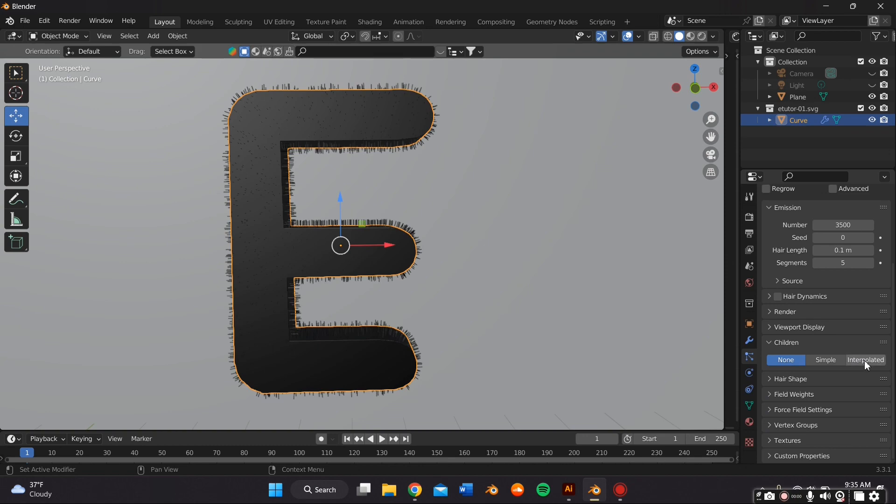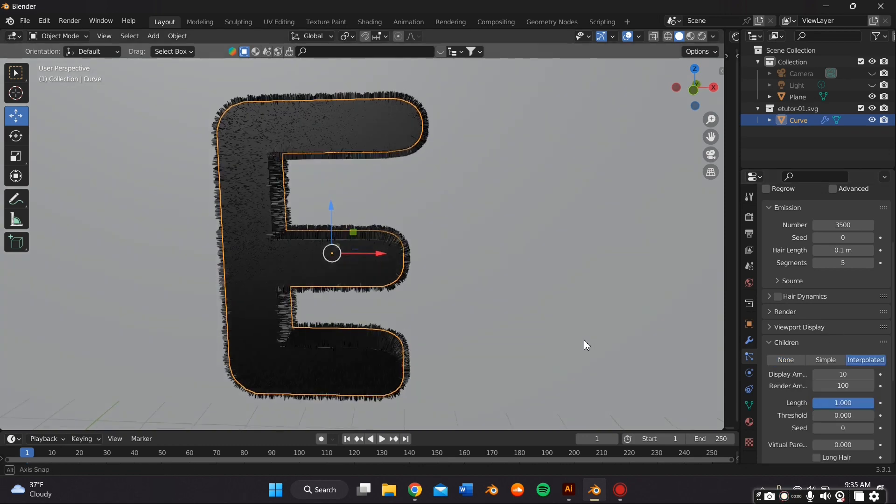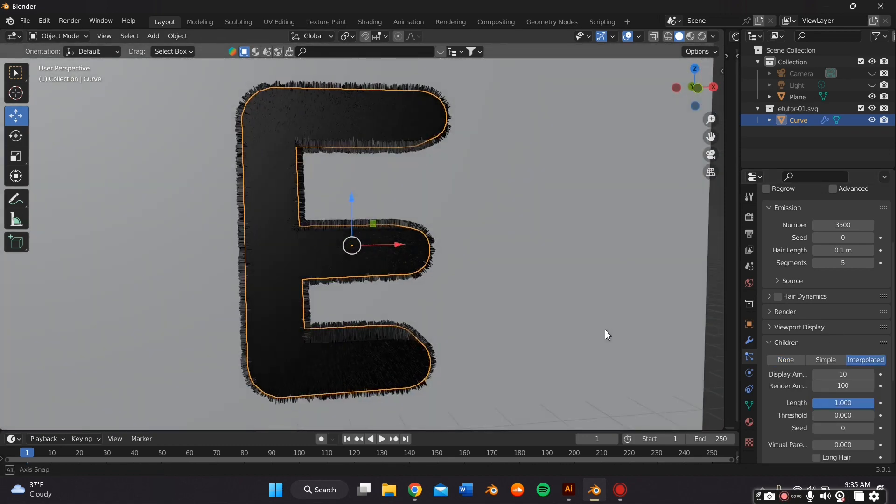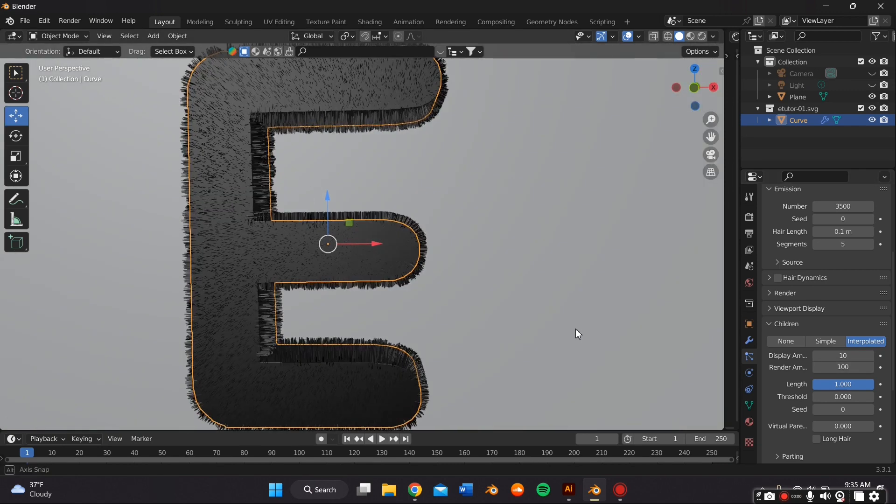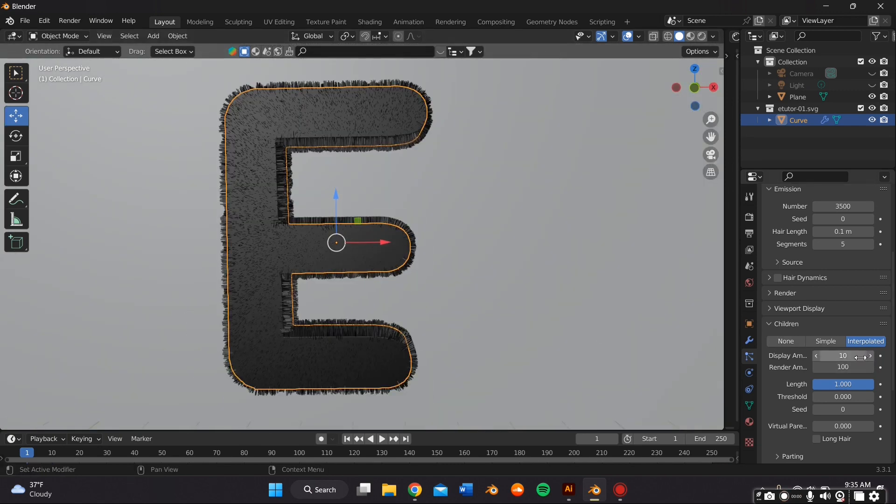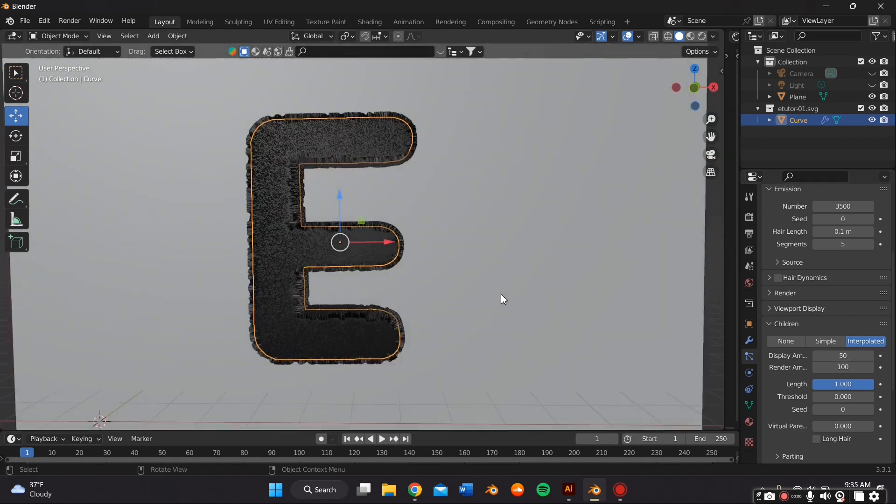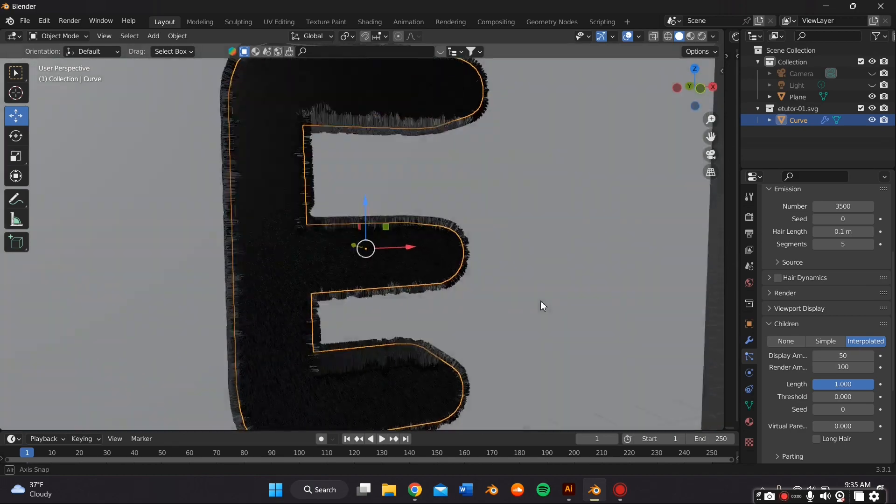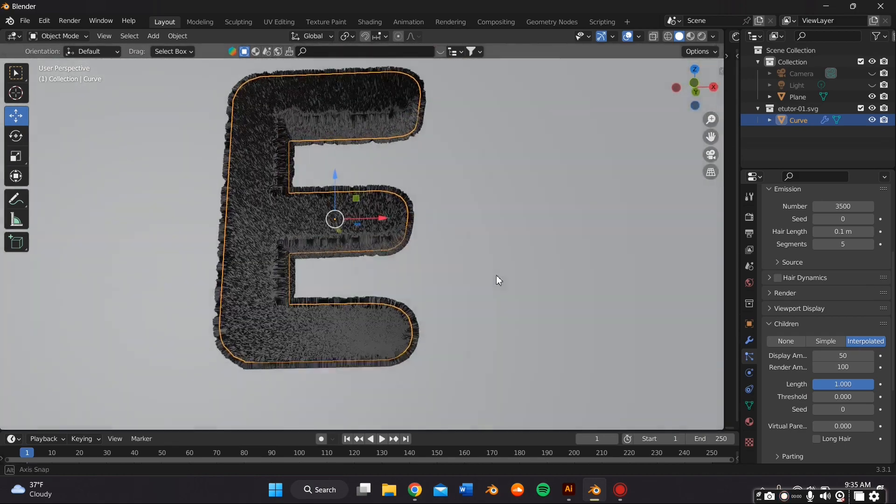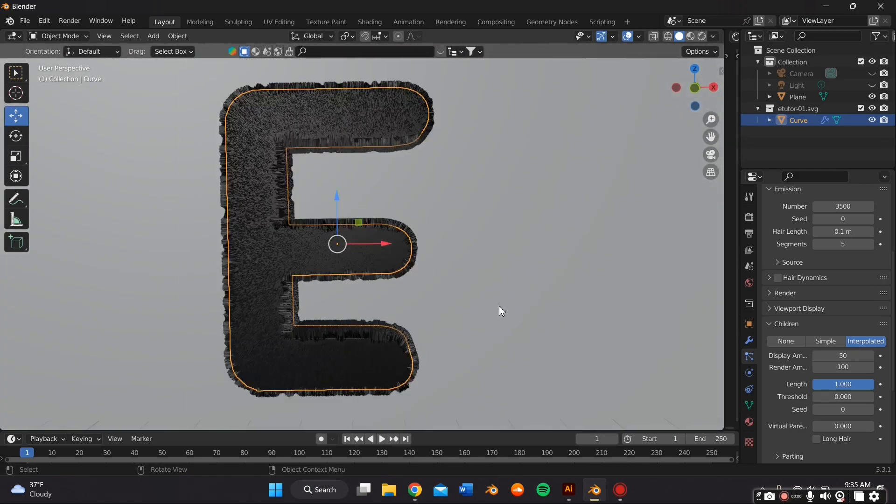Then scroll down to where it says Children and click on Interpolated. And from here, it's going to add a lot more hair. And you can change the display amount to like 50, so you could see a lot more of what's really going on with the particle system.